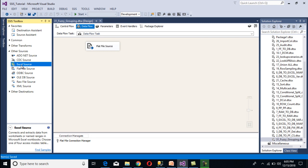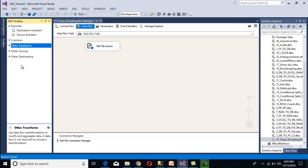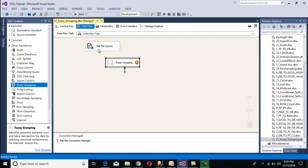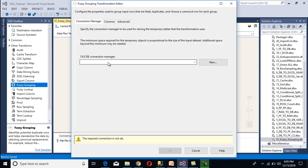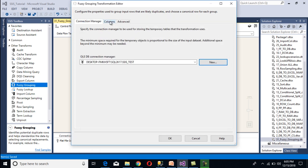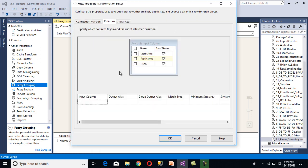Now we need to configure our fuzzy grouping transformation. Go to other transformations, drag and drop fuzzy grouping, and connect it to the source. Double-click on the fuzzy grouping transformation. Here we need to select an OLE DB connection manager — click new, use the existing connection, and click OK. Go to the columns tab. We want to do grouping on the titles column, so select that checkbox.